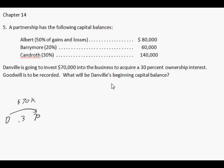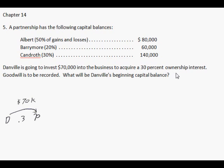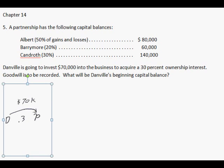This is a follow-up, kind of a part two of the last goodwill problem. If you haven't seen that, you gotta look into that because it's very illustrational. Now, in this number five of chapter 14, here's the problem, just what's in the book. We have capital balances — the partnership consists of Albert, Barrymore, and Kandroth, and they have these balances. The event is Danville is going to invest $70,000, I drew that, directly into the partnership, to acquire a 30% ownership interest. Goodwill is to be recorded. So this is very similar so far to what we've been doing.